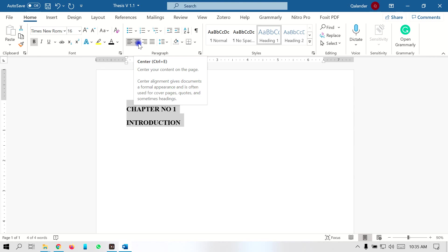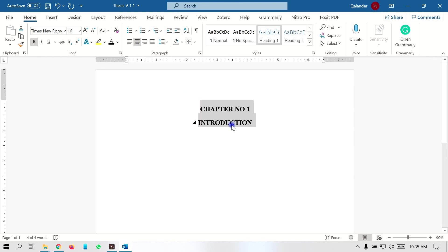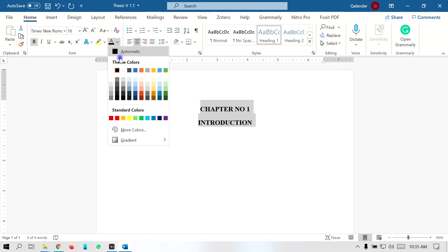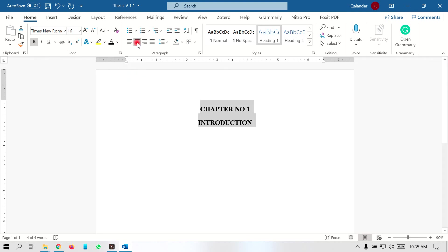When you select Level 1, there might be certain changes in the color of your text or indentation of your text, so you have to correct it. For example, you can select the color from here, and after that select the centered alignment of the text. This is now chapter number 1.